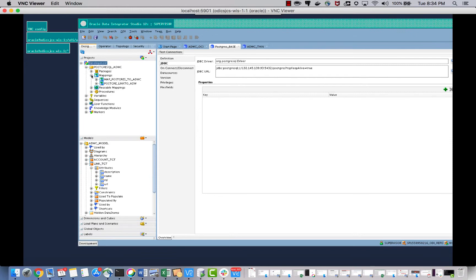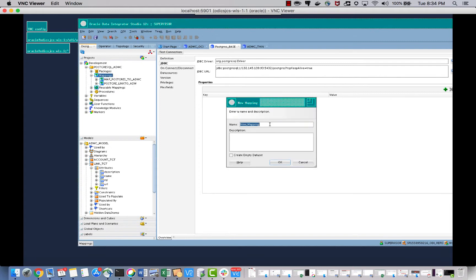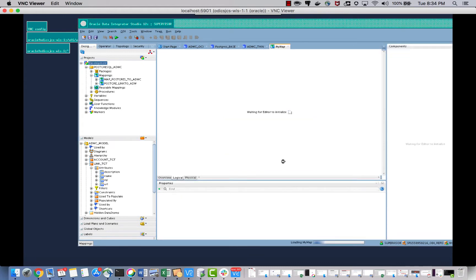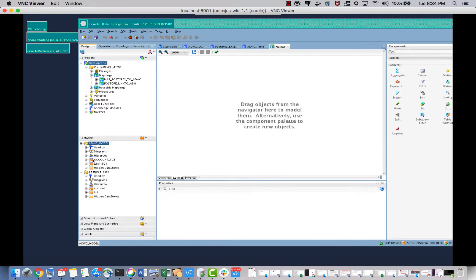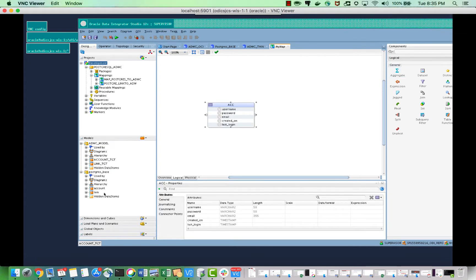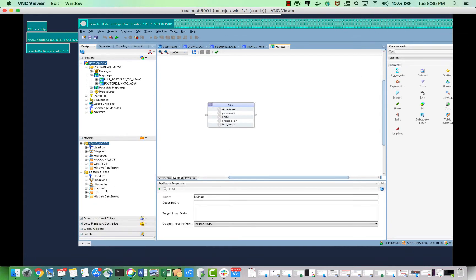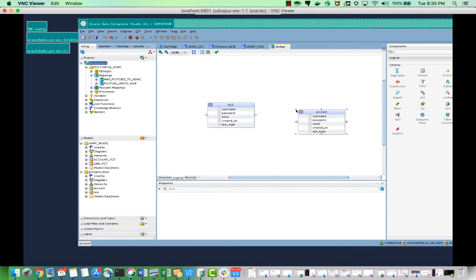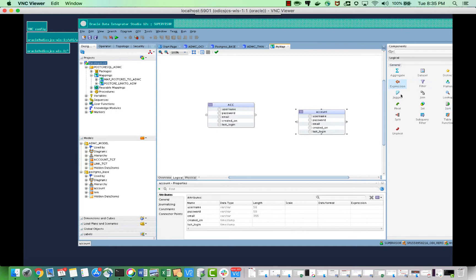Let's go to Development and the Postgres mappings. I have created mappings here. If you want to create a new mapping, just click 'New Mapping' and give it a name. Once you have your map, you can simply drag and drop your tables. There are also logical expressions available if you want to filter, aggregate, or apply joins to your data.